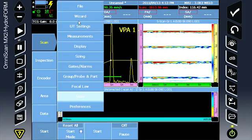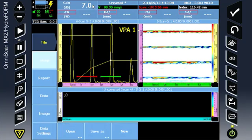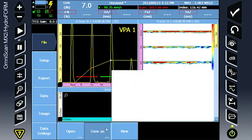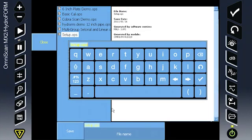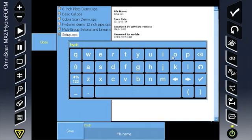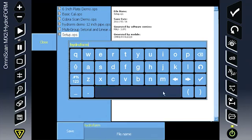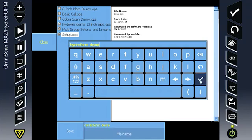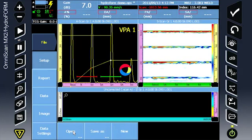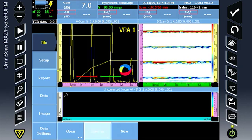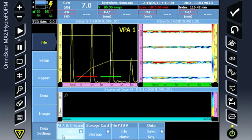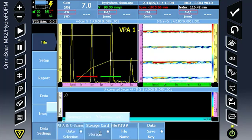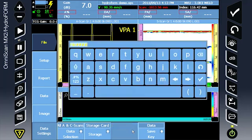Continue to the file menu and save the setup file. Under our data settings, ensure we are saving the A and C scan to the storage card or USB device. Enter a file name.